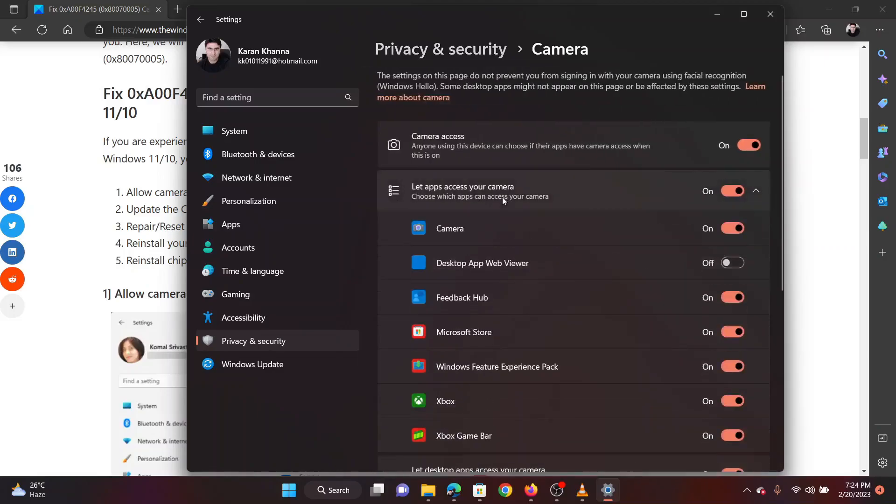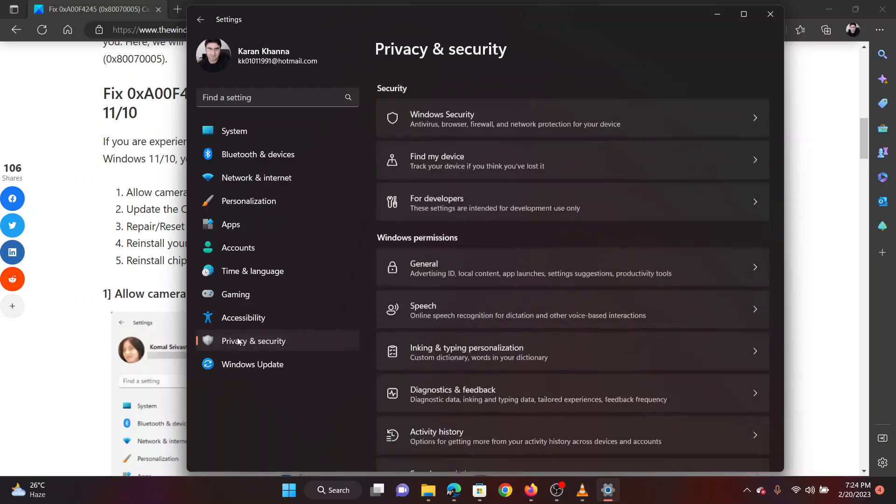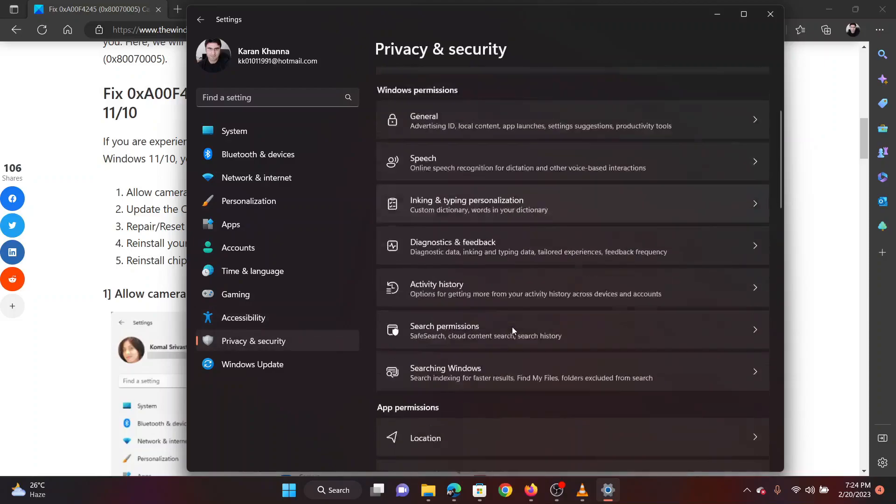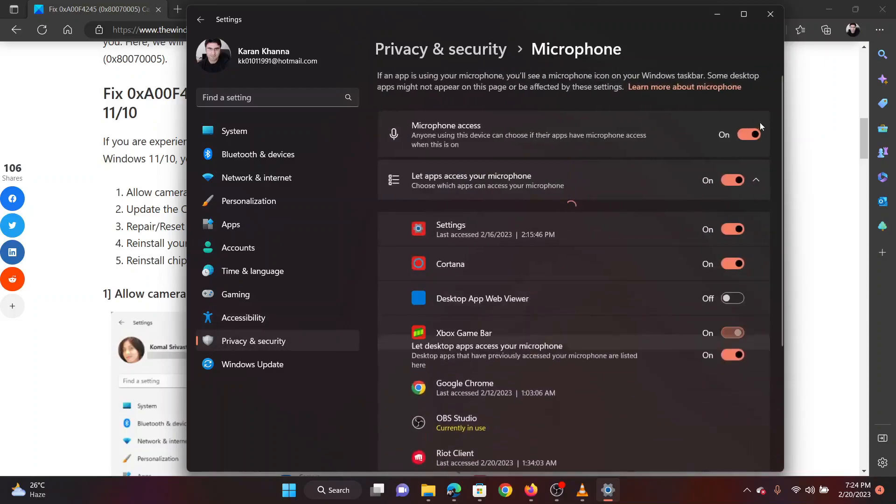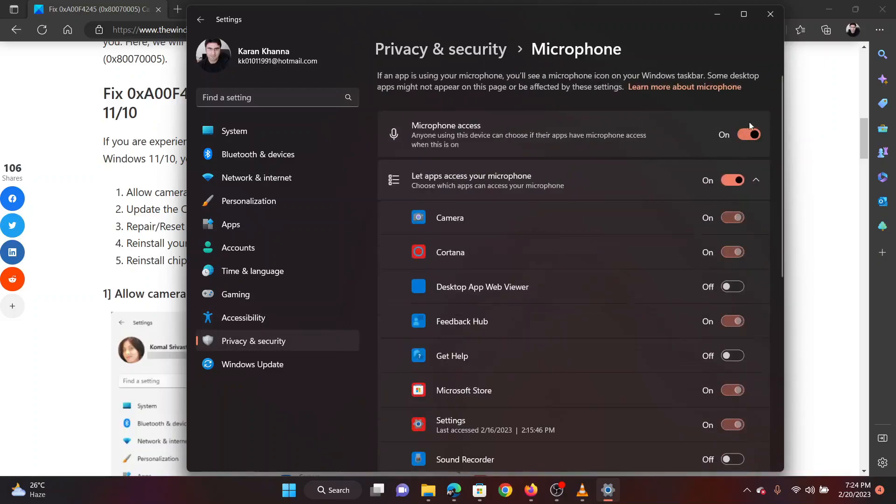Make sure that the access for the camera is enabled. Now, return to Privacy and Security. Click on Microphone this time. Make sure Microphone access is enabled.